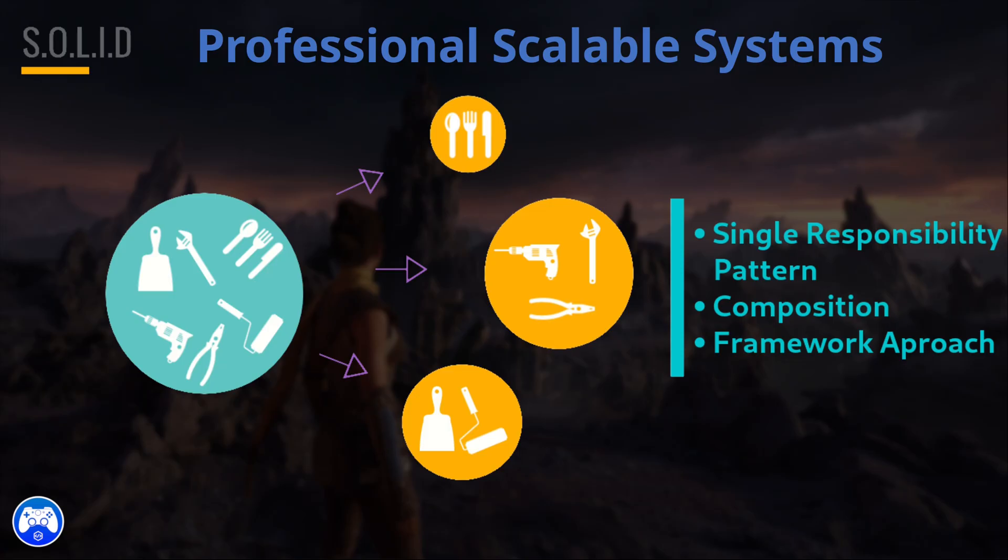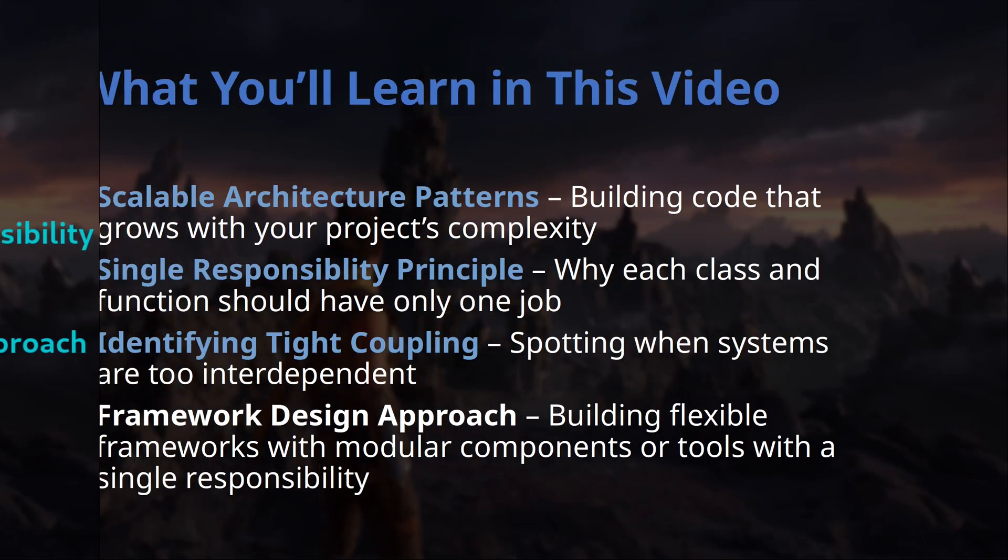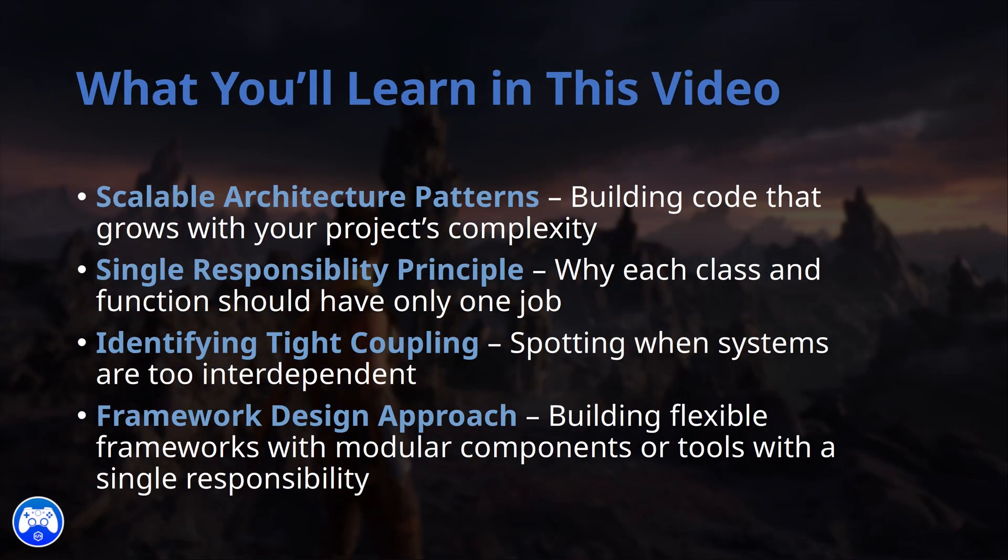Hello, welcome back to GameCode Mastery.